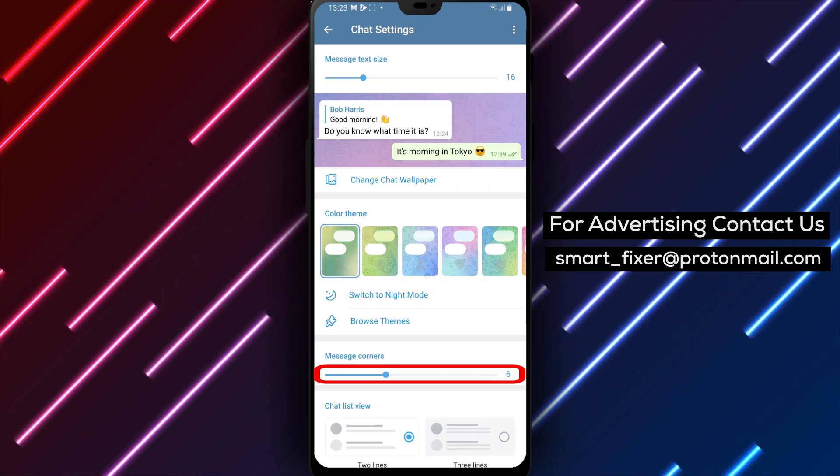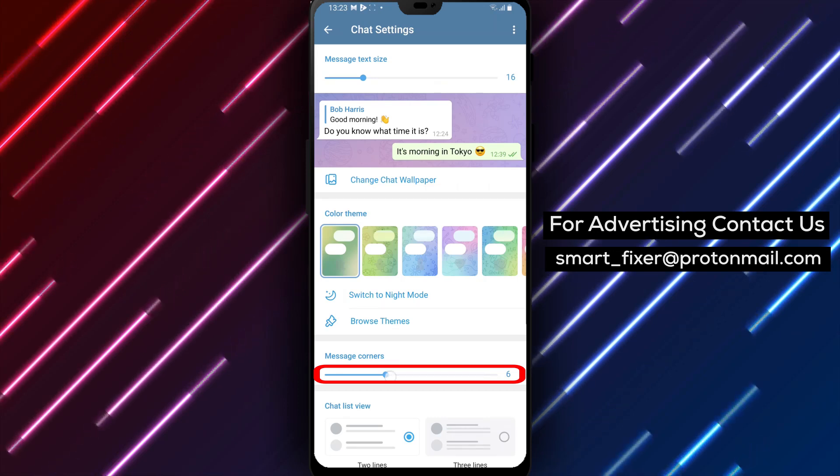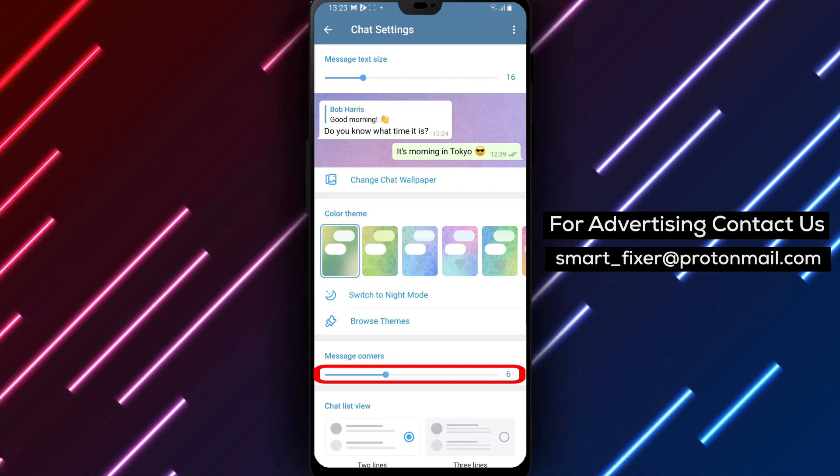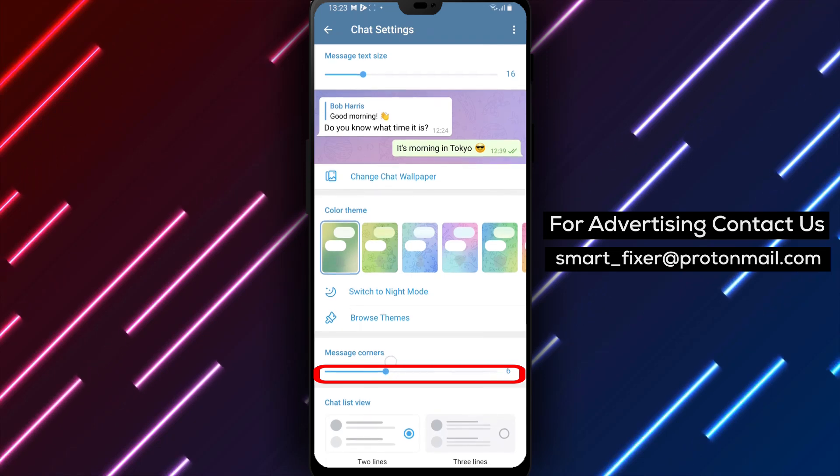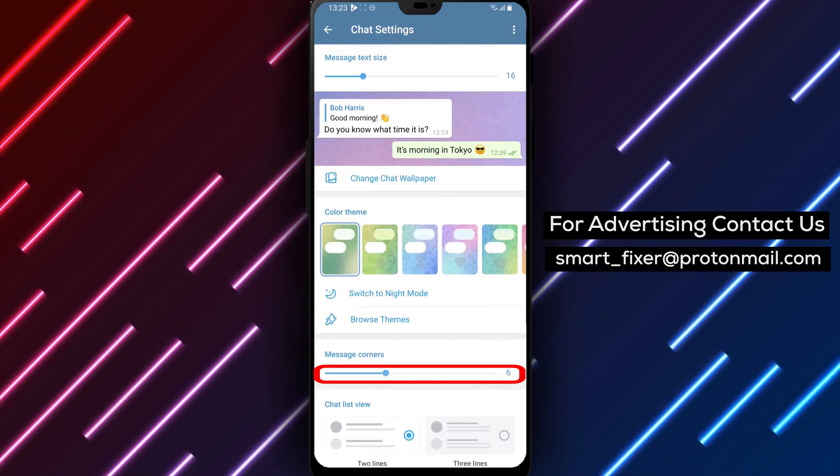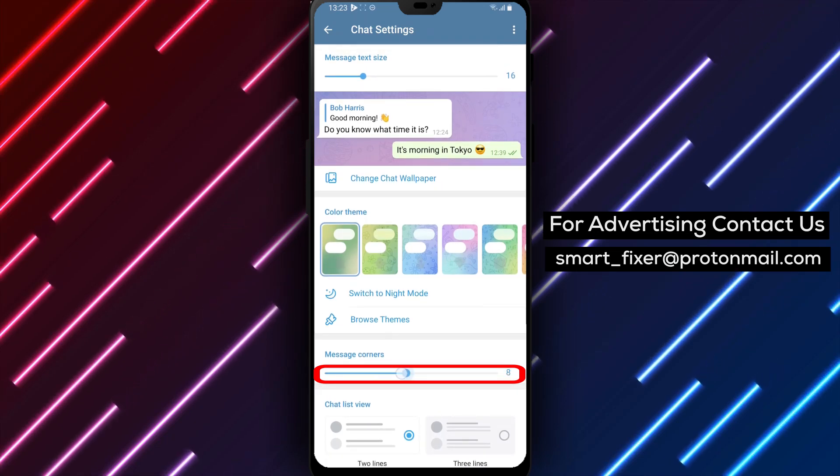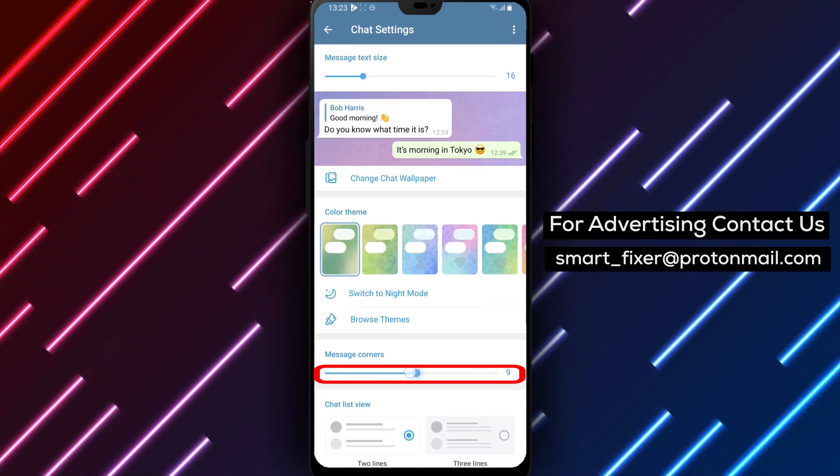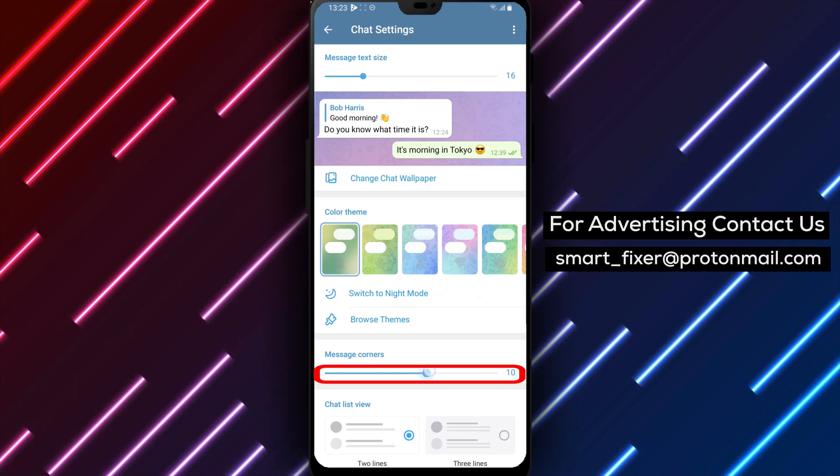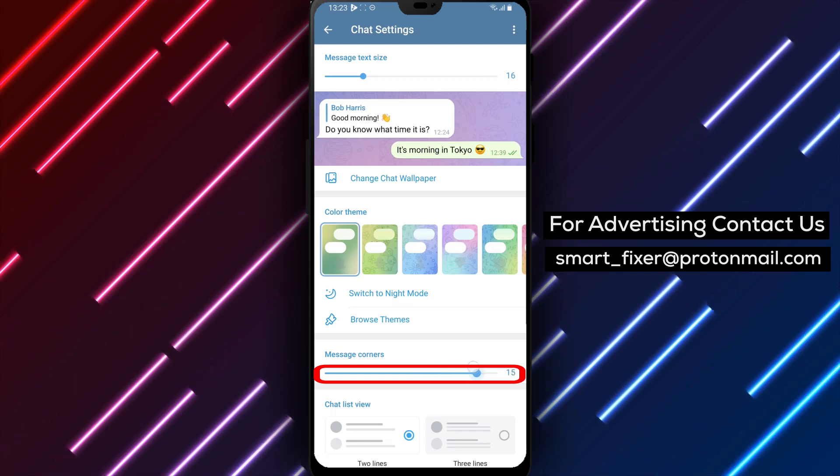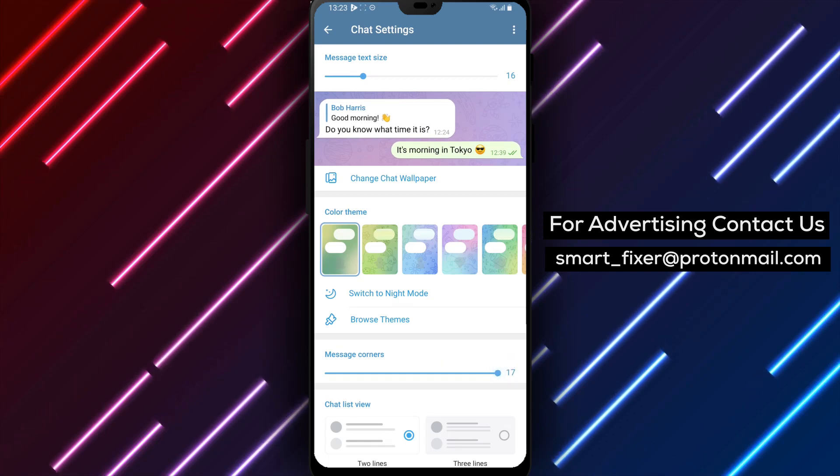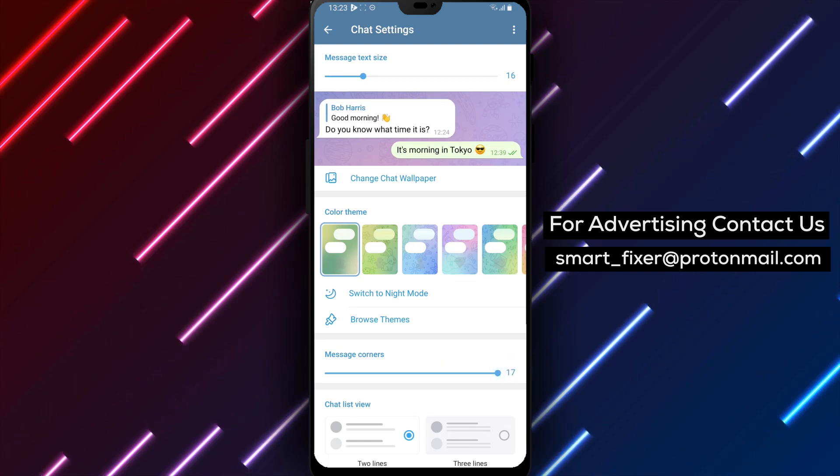Now you'll see a cursor or slider that allows you to adjust the Message Corner position. Simply slide it until the messages are positioned in a way that suits your preference. Congratulations! You've successfully changed the Messages Corner in Telegram.